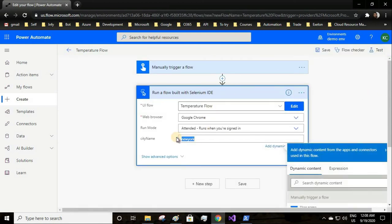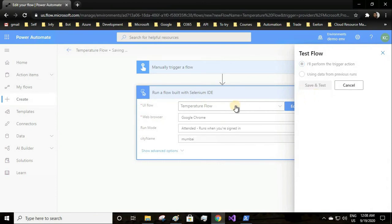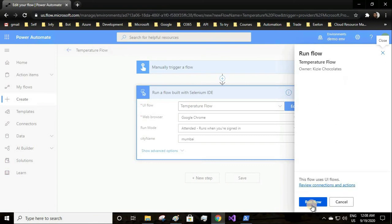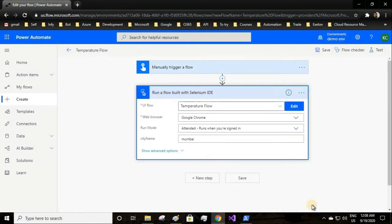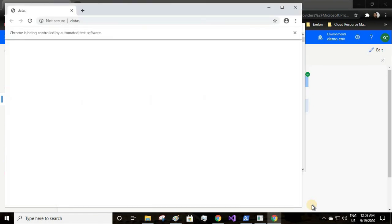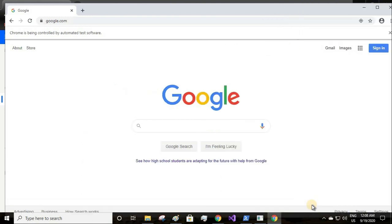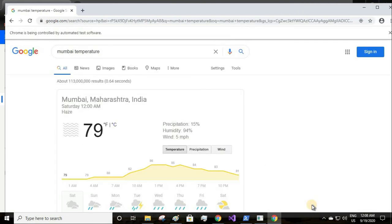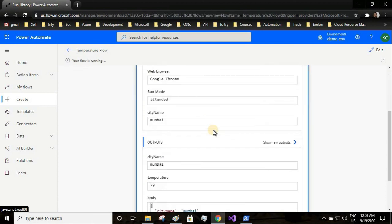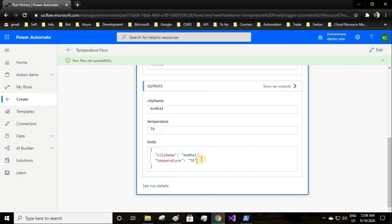Let's say what is the temperature in Mumbai and let me run this again. Cool, right? We have the temperature for Mumbai city, 79 degrees. This flow can be extended using your Excel sheet. You can provide the inputs from your Excel sheet and it can be like batched input.